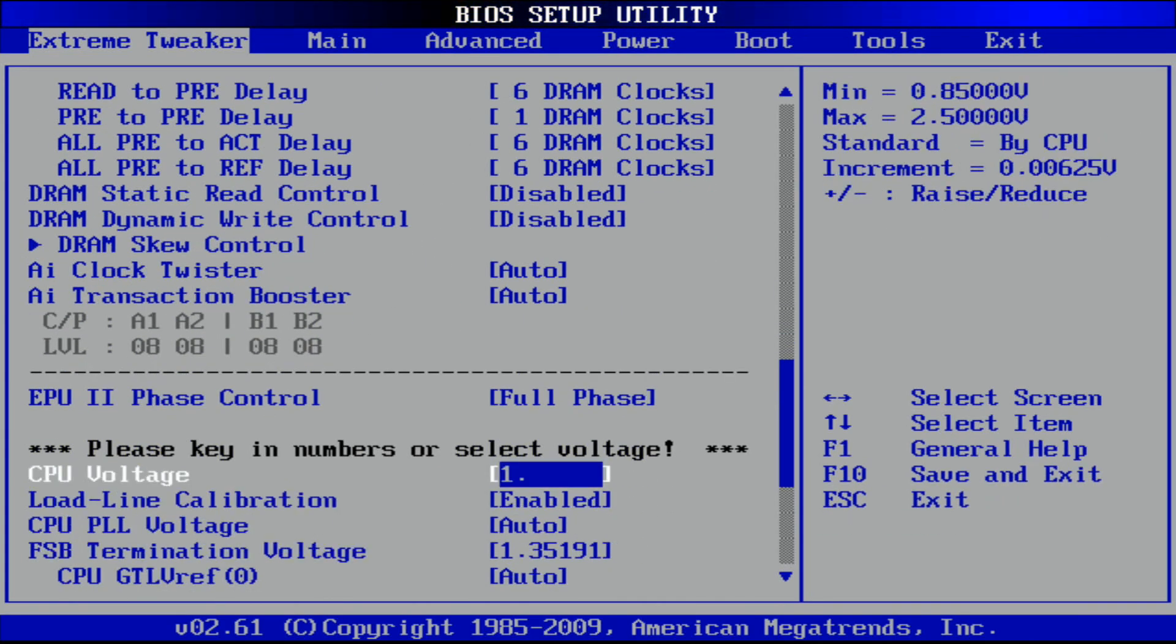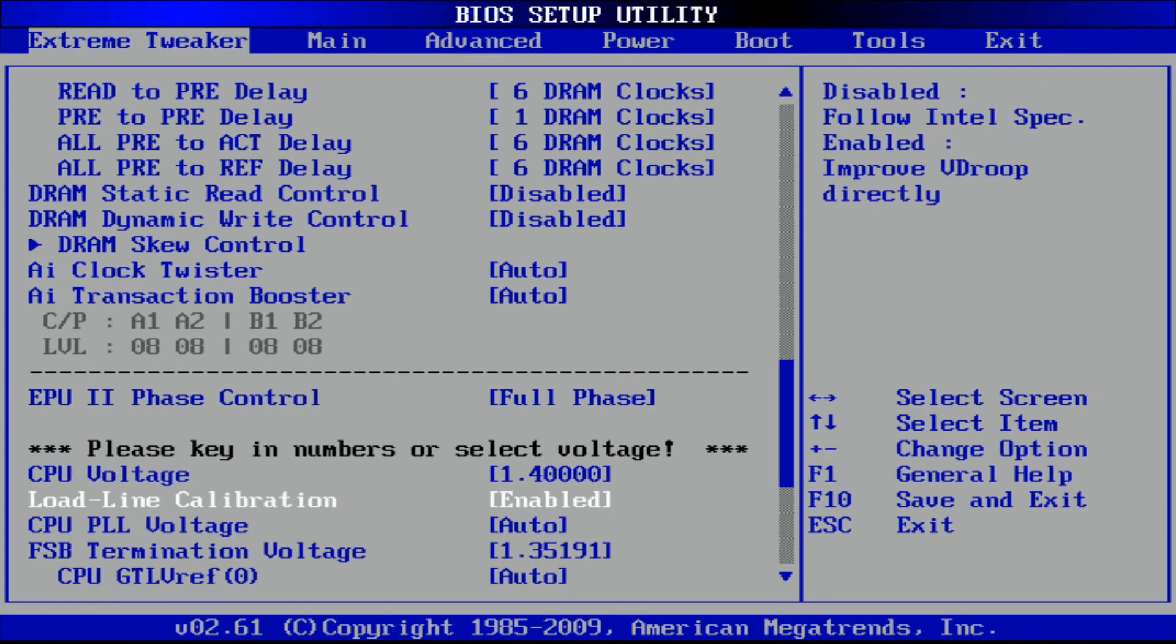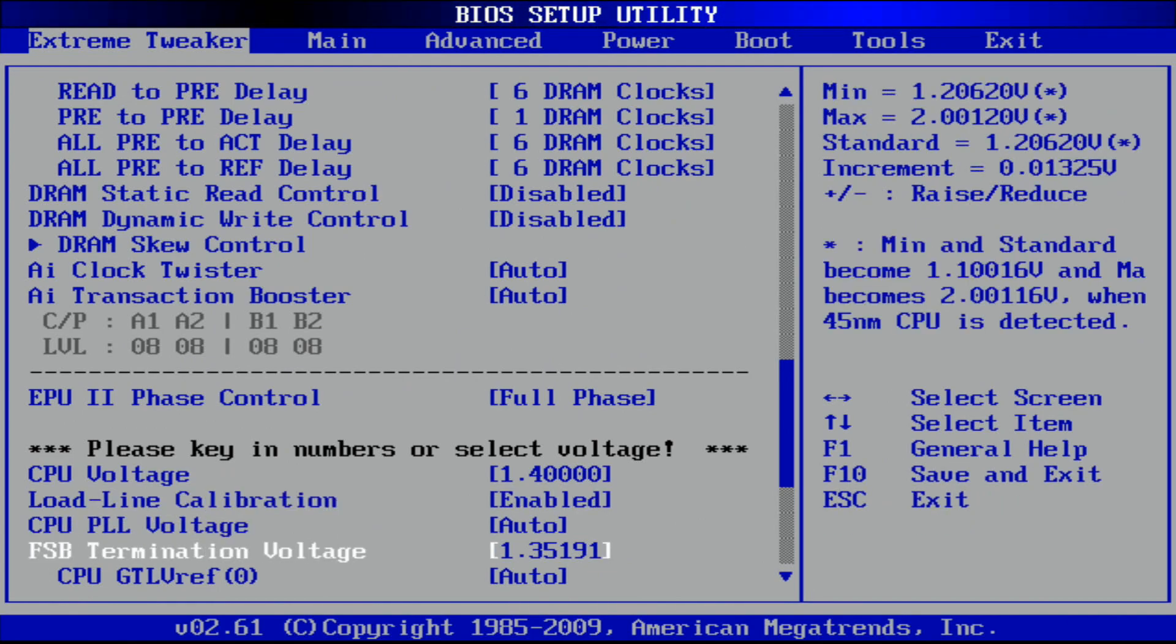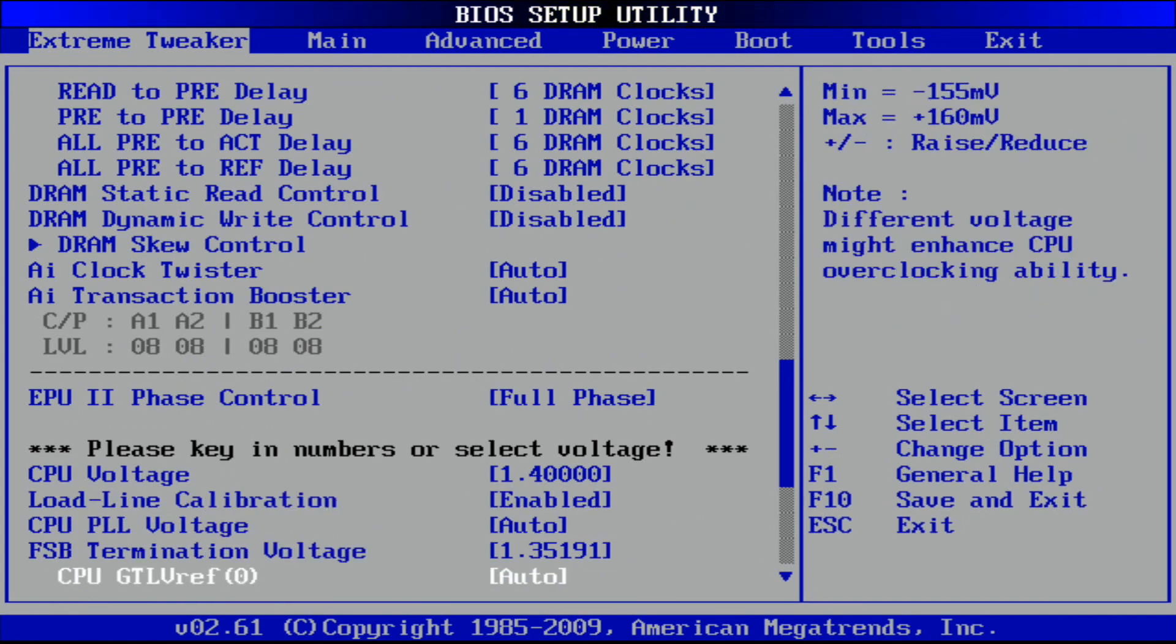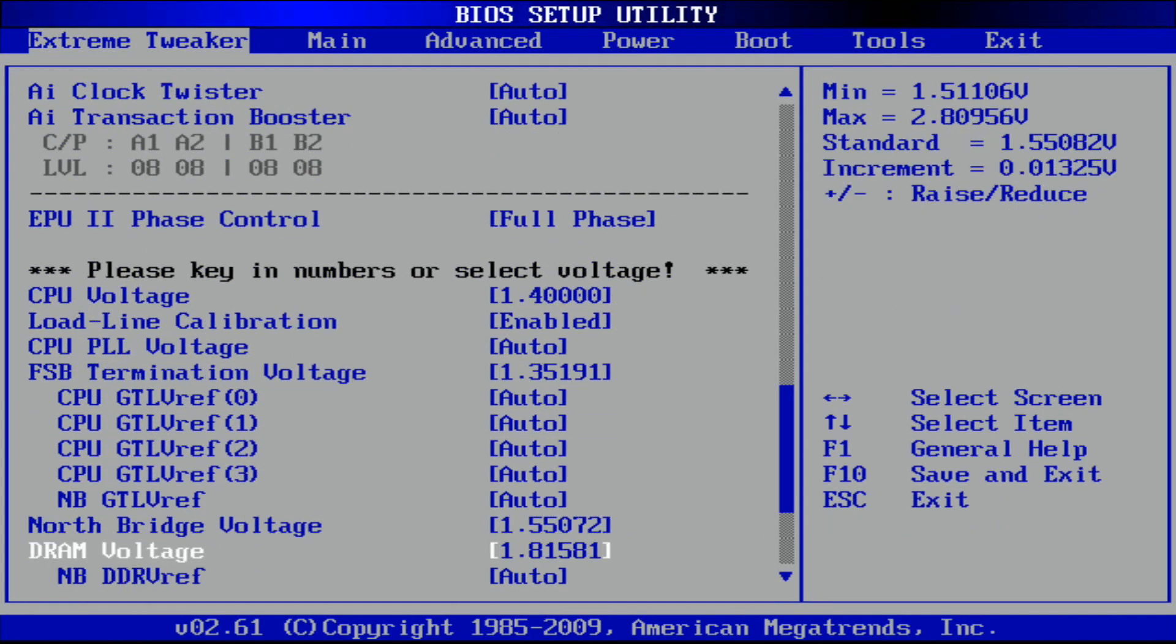Voltage wise, 1.4 for the CPU, VTT 1.35 should be good.